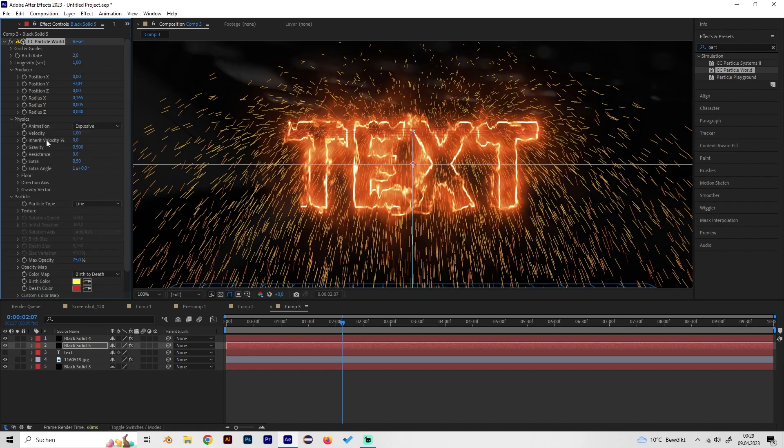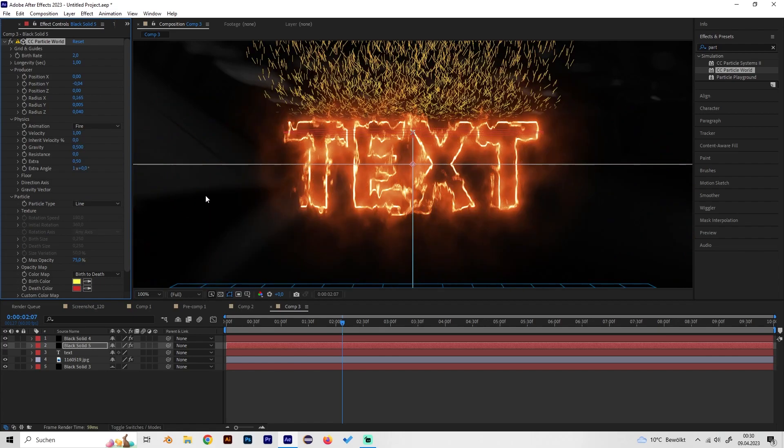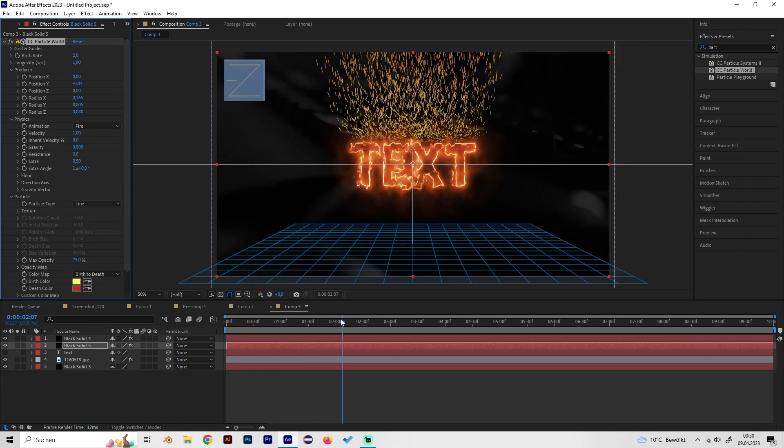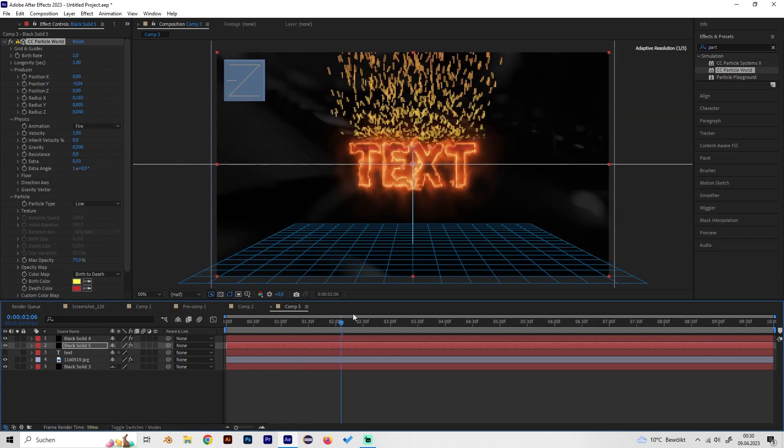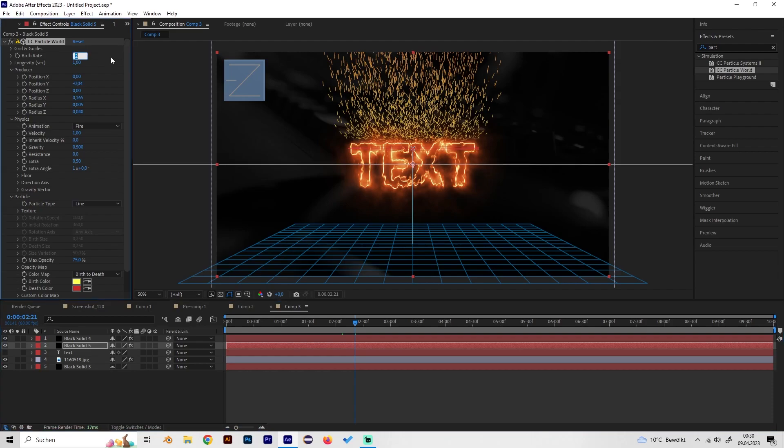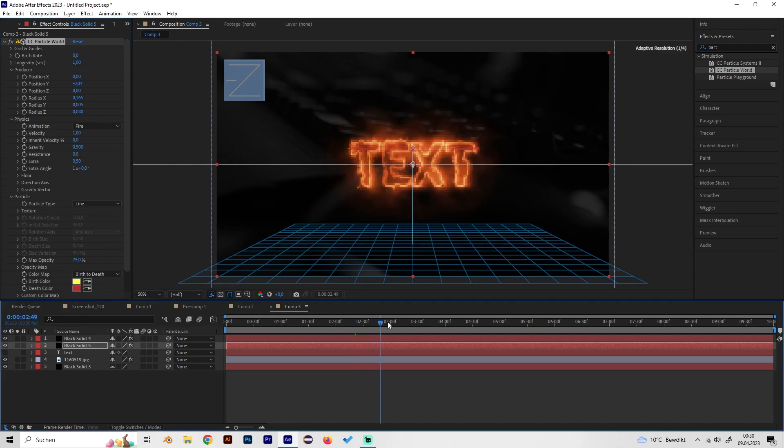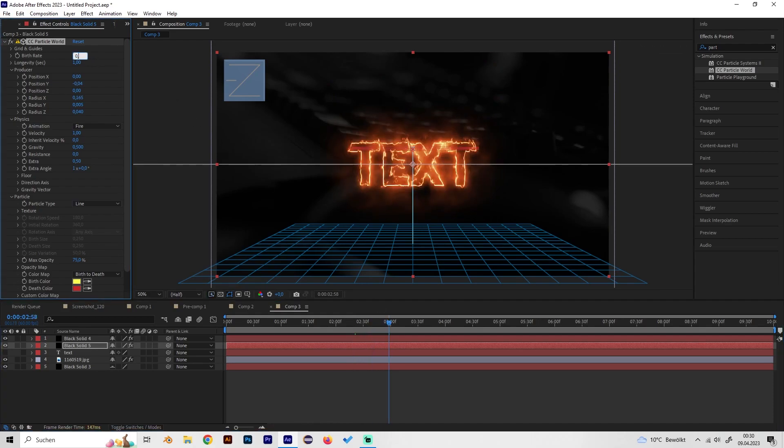Now we can go to physics and change the animation type from explosive to fire. Now it just goes upside but these are way too many particles, so turn on the birth rate to something like this.